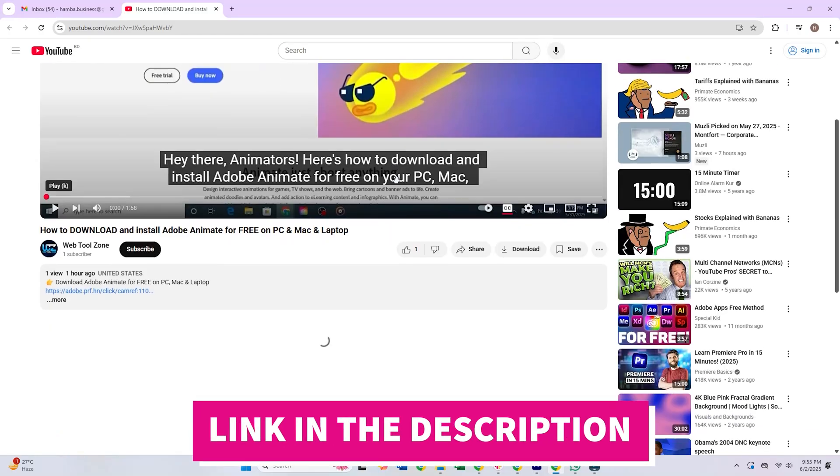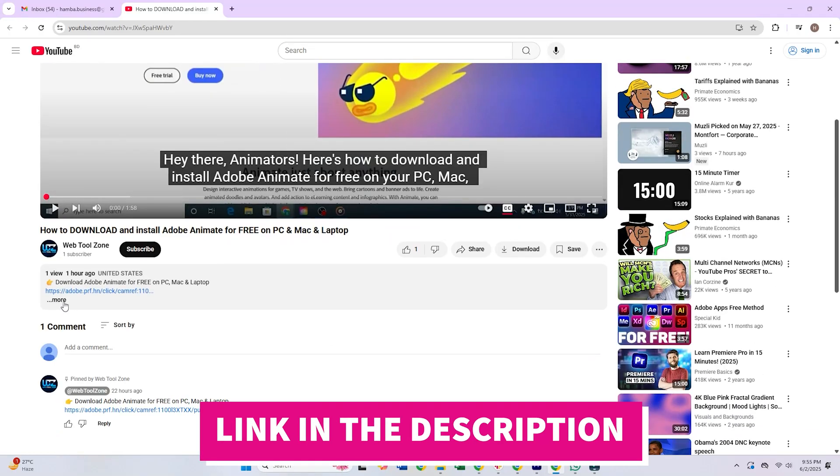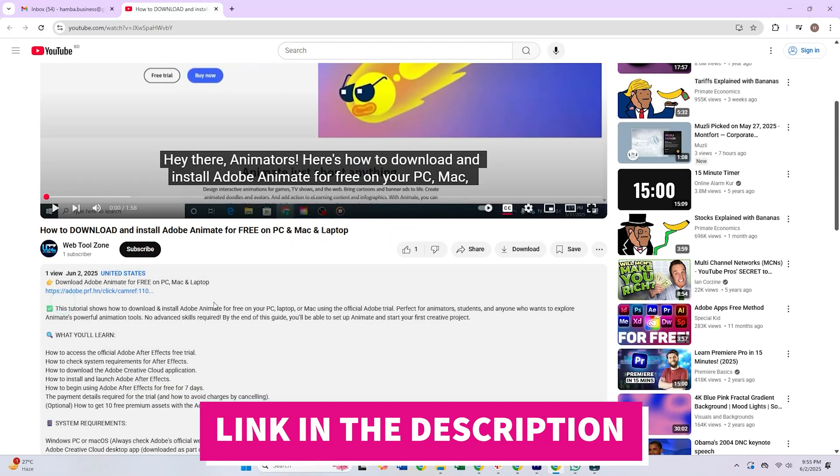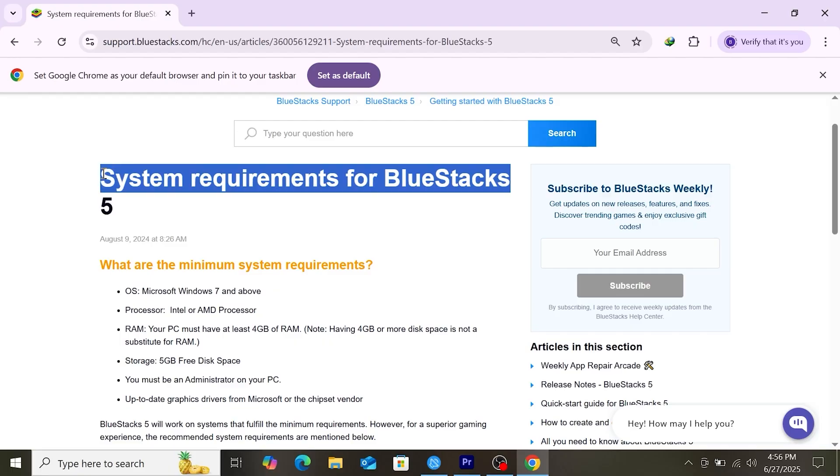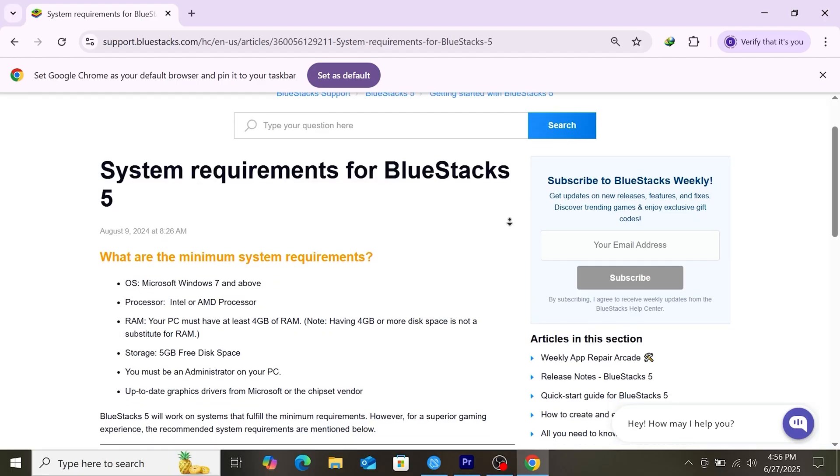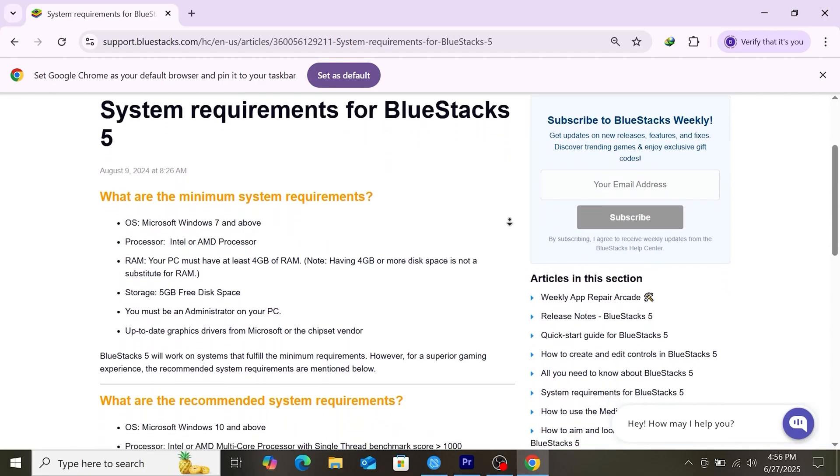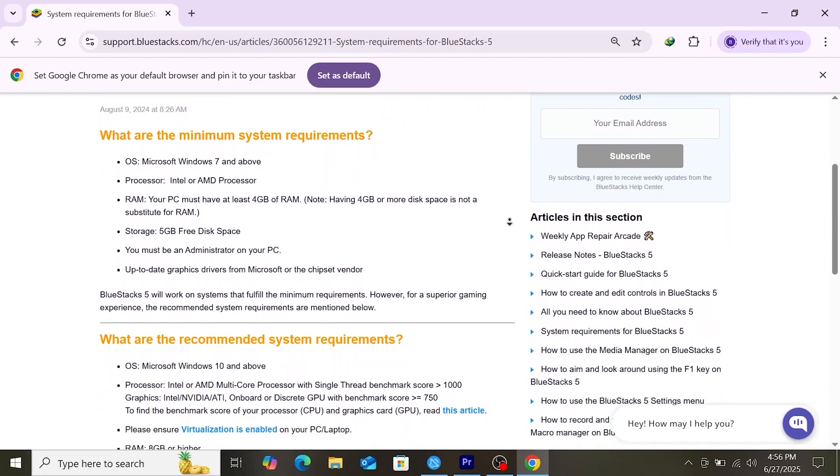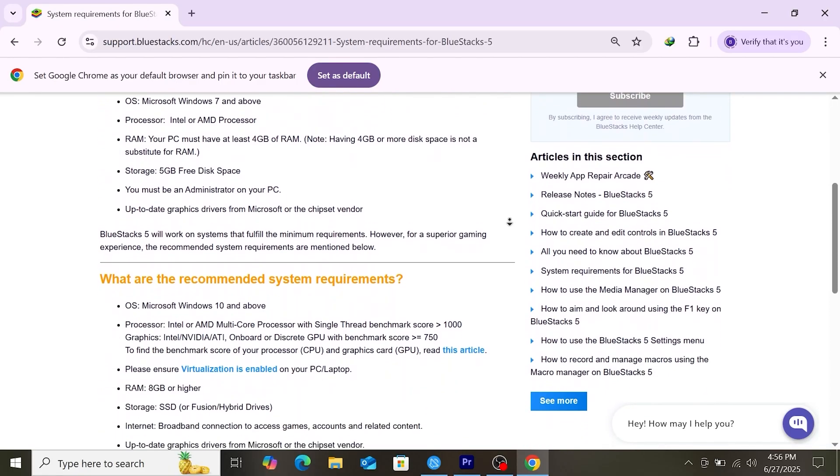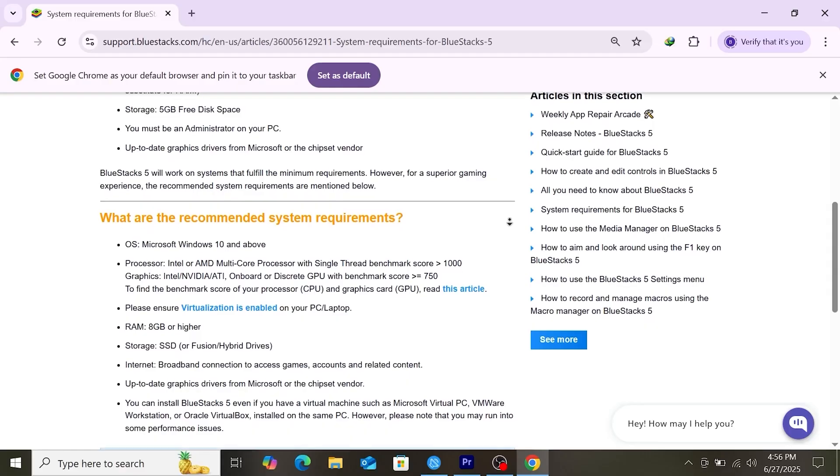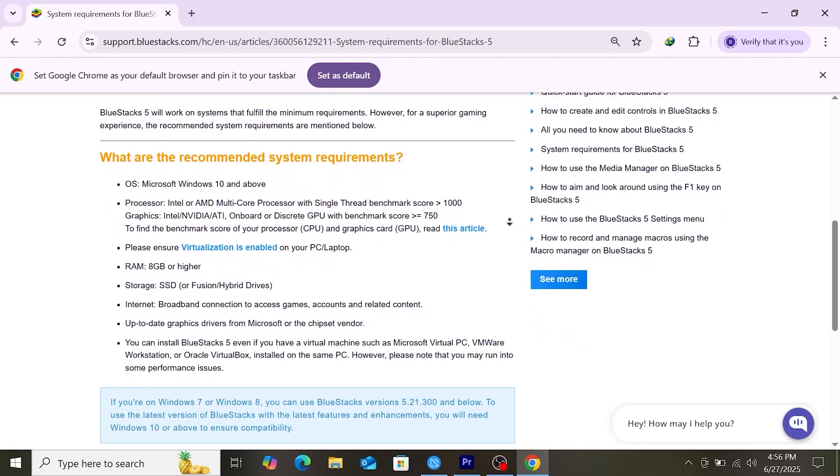To get started, click the link in the description below to access the official Bluestacks website. Make sure your device meets the minimum system requirements for Bluestacks as it's a powerful emulator that performs best on a well-equipped setup.